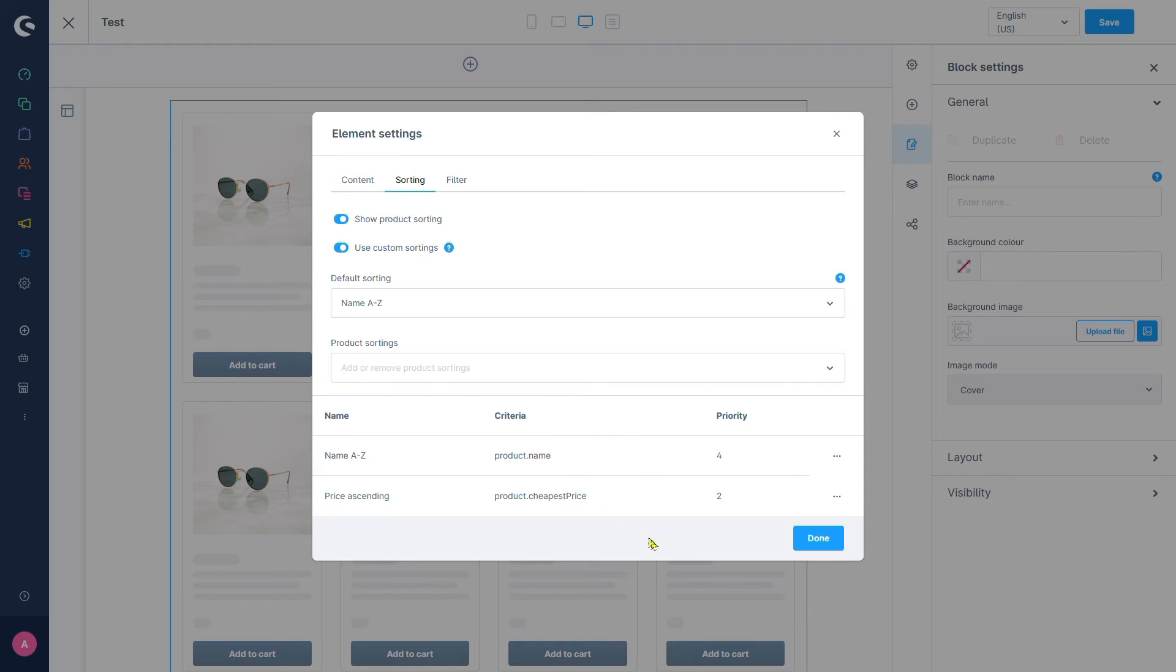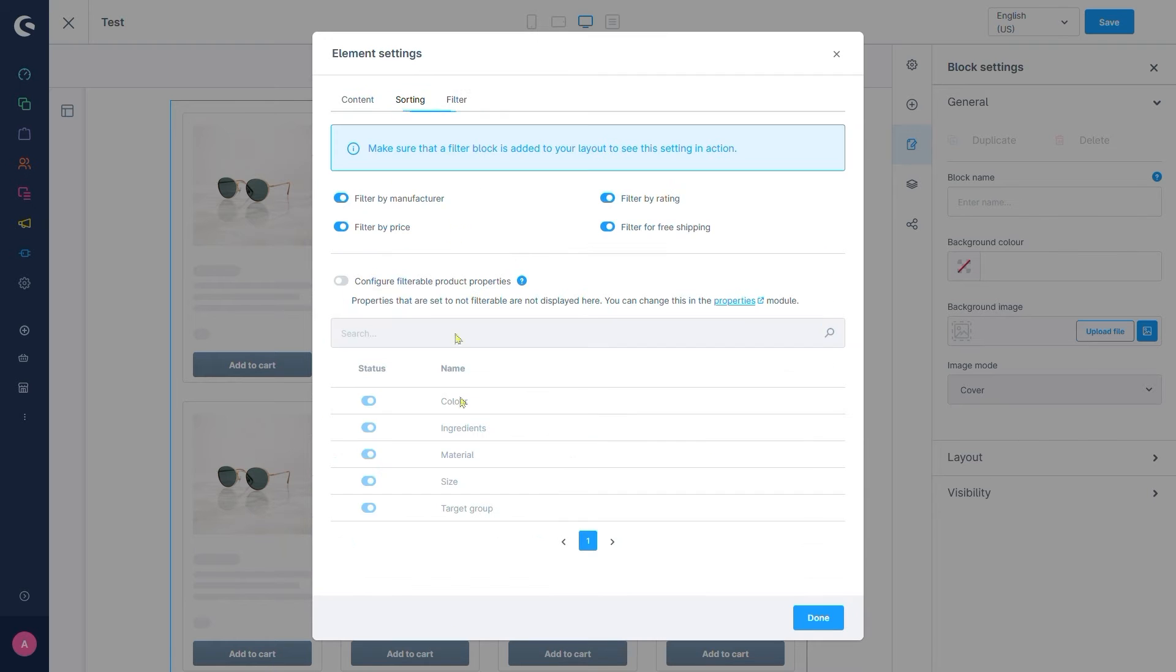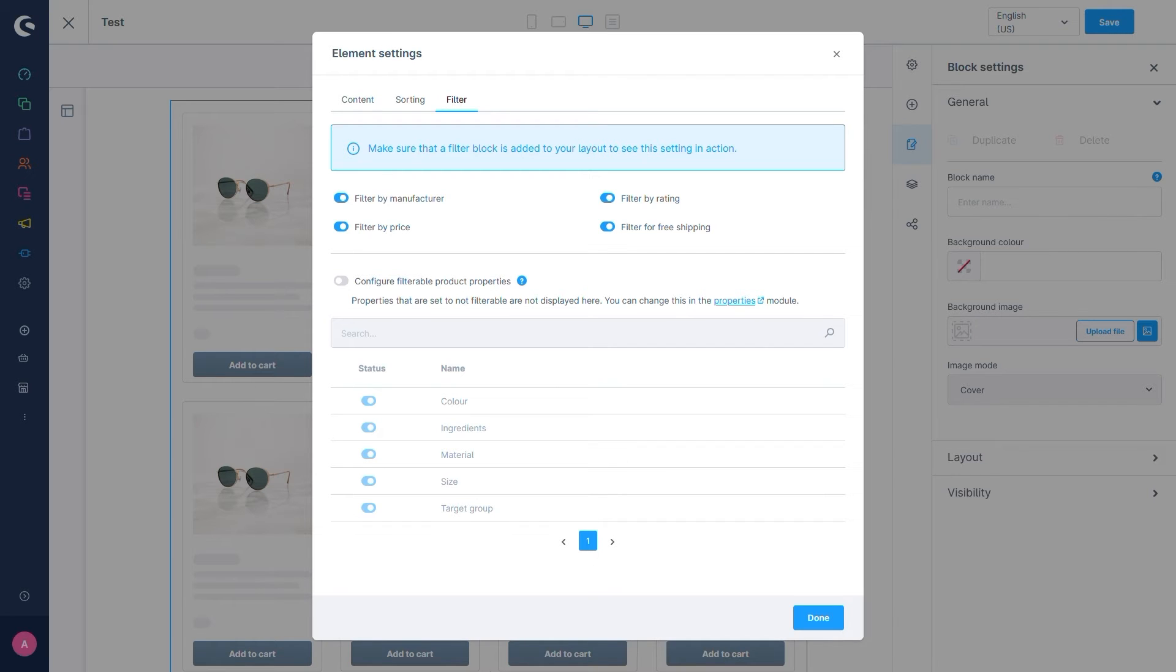Now let's have a look at the filters tab. Right away we see the hint here that we require a filter element on our listing page to make use of these settings. We'll add that in a bit.